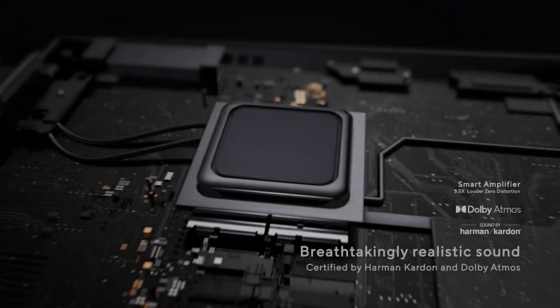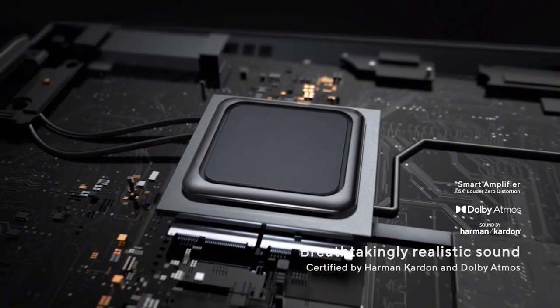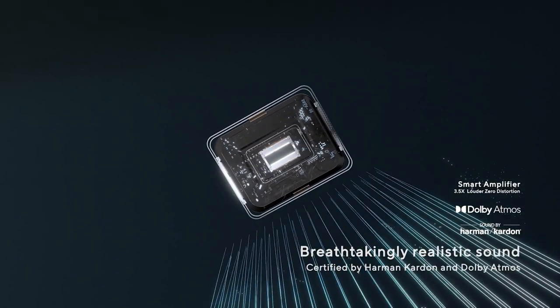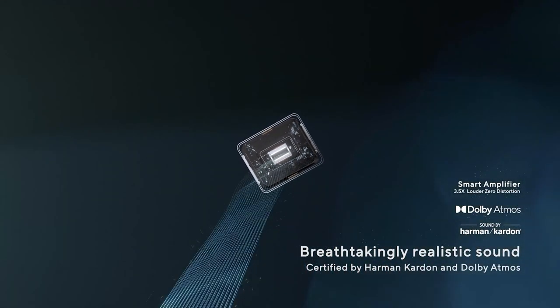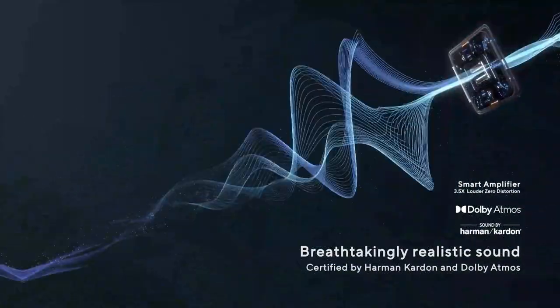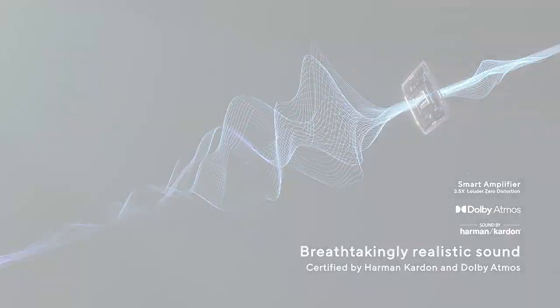The Zenbook's got a stereo Harman Kardon setup with Dolby Atmos support, and while it is bottom-firing, when you use the device in tablet or tent mode, the sound will be coming towards you.